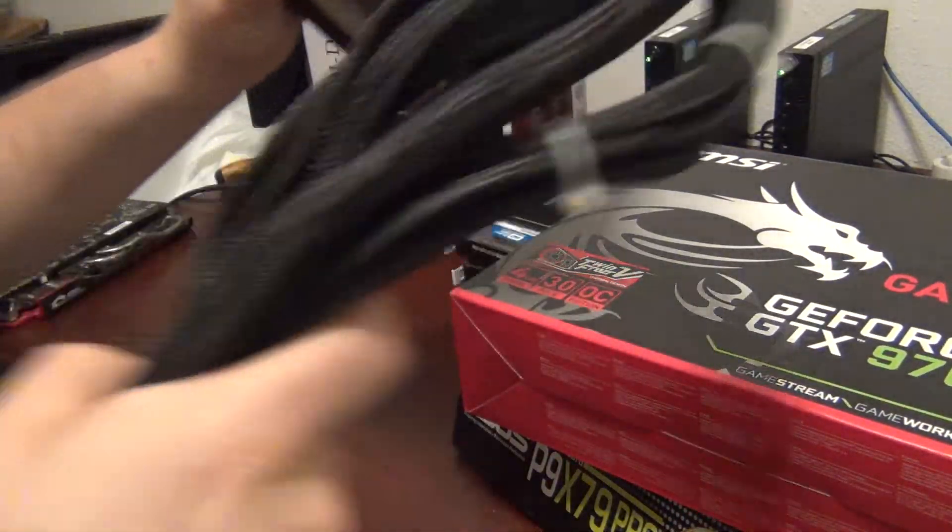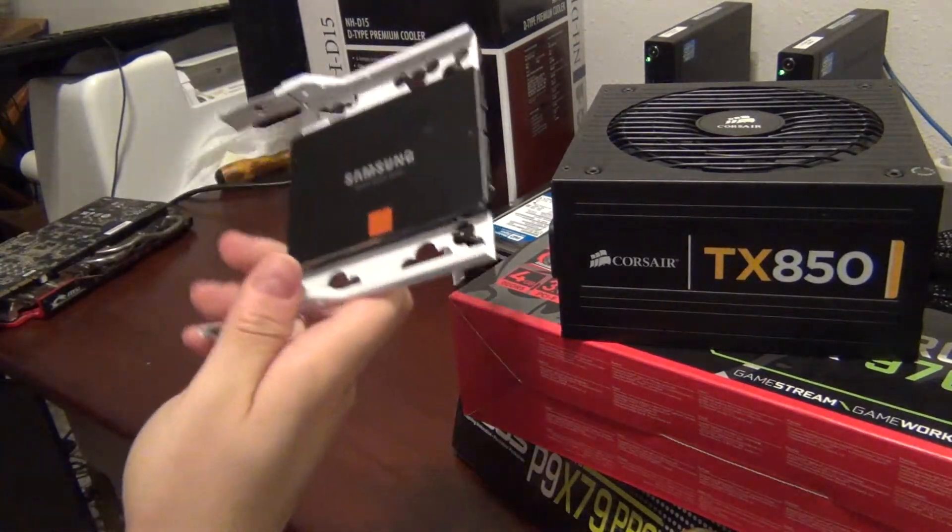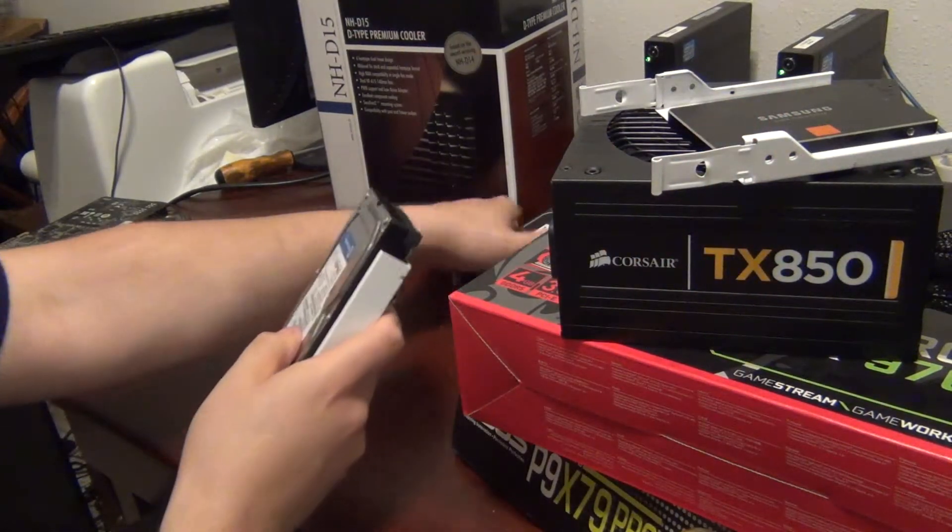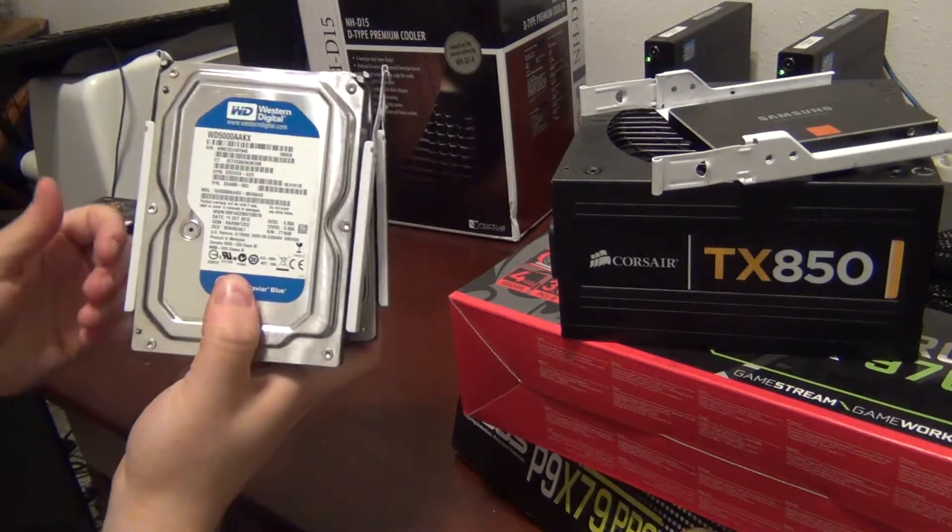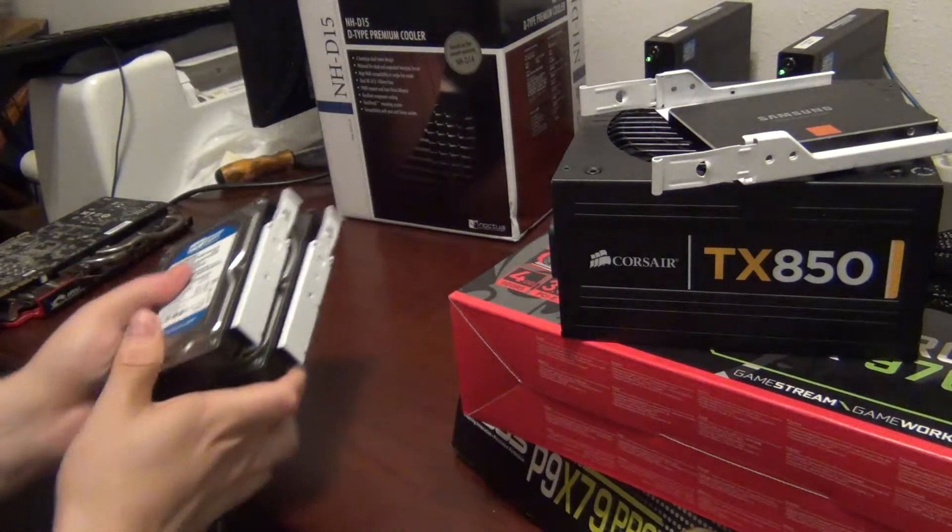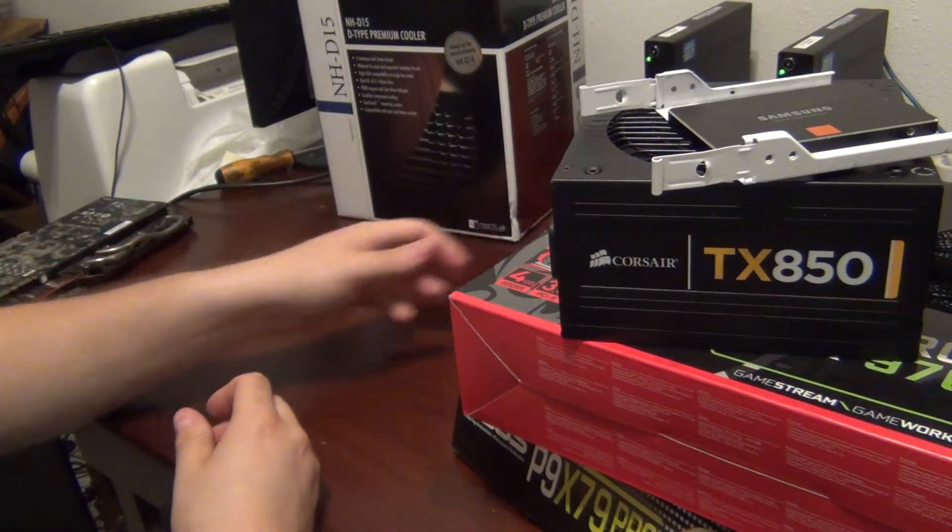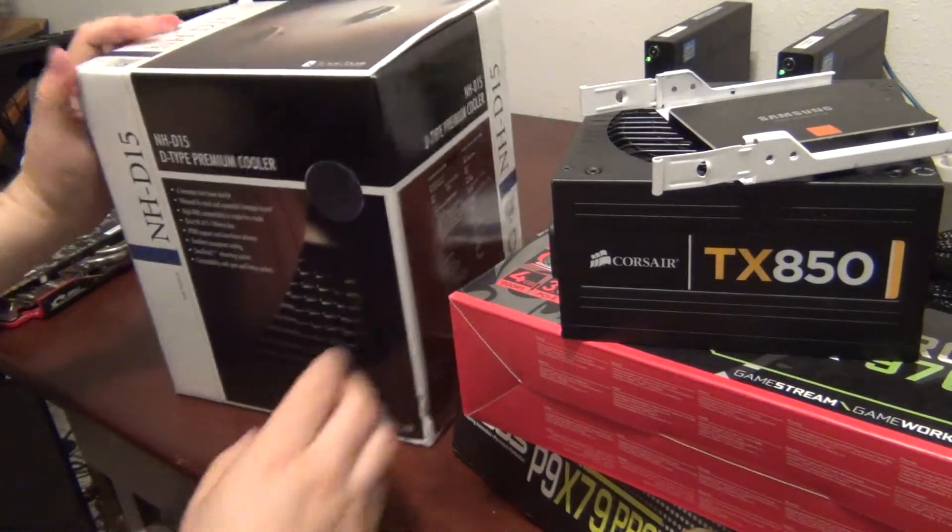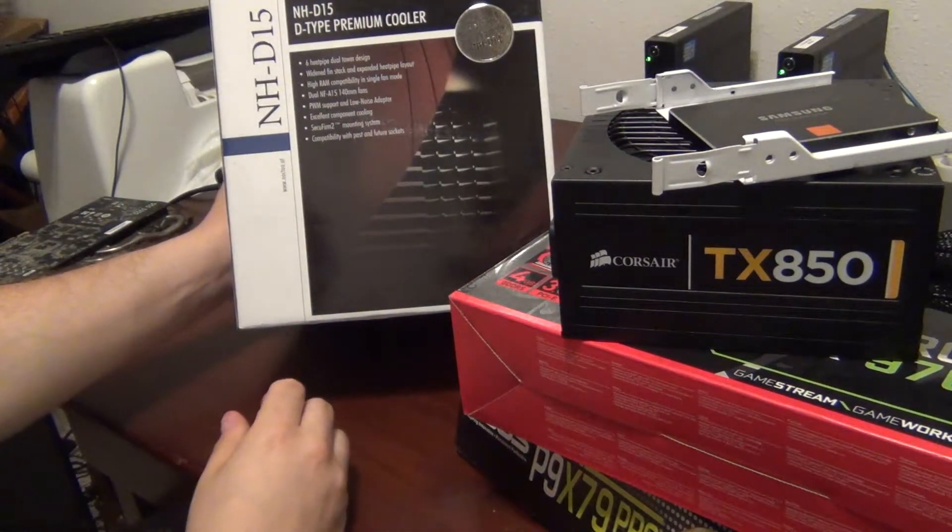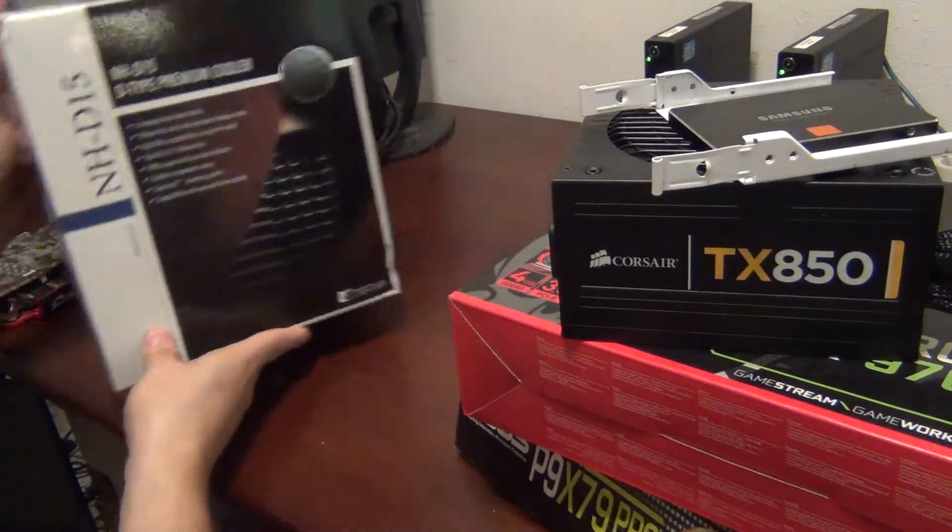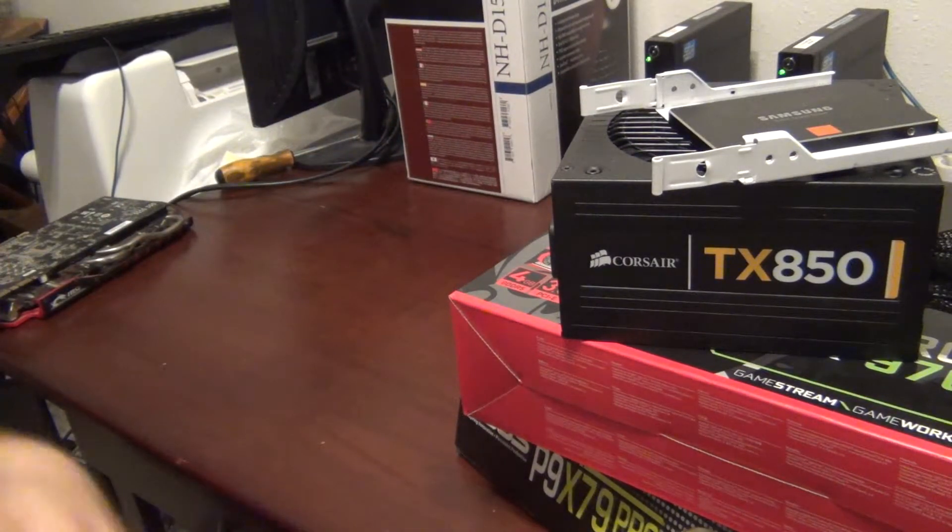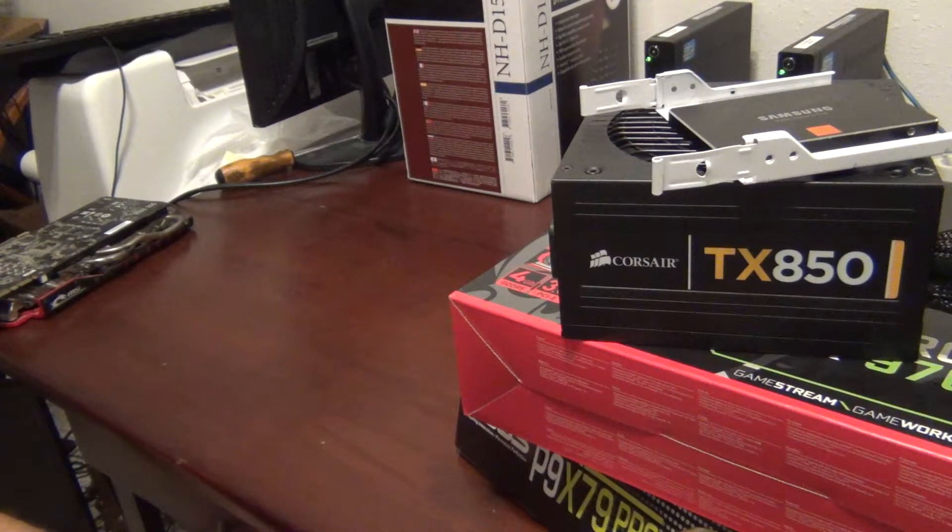We're going to be using this MSI GeForce 970 that I have. Corsair TX850 power supply. Samsung 120 gigabyte SSD. And a couple of these Western Digital Caviar Blue hard drives that I have. These are just going to be scratch drives for some of the video that will be rendered on this machine. And then we have a rather large CPU cooler. This is a Noctua NHD15. It's large. We'll see it in a little bit here.